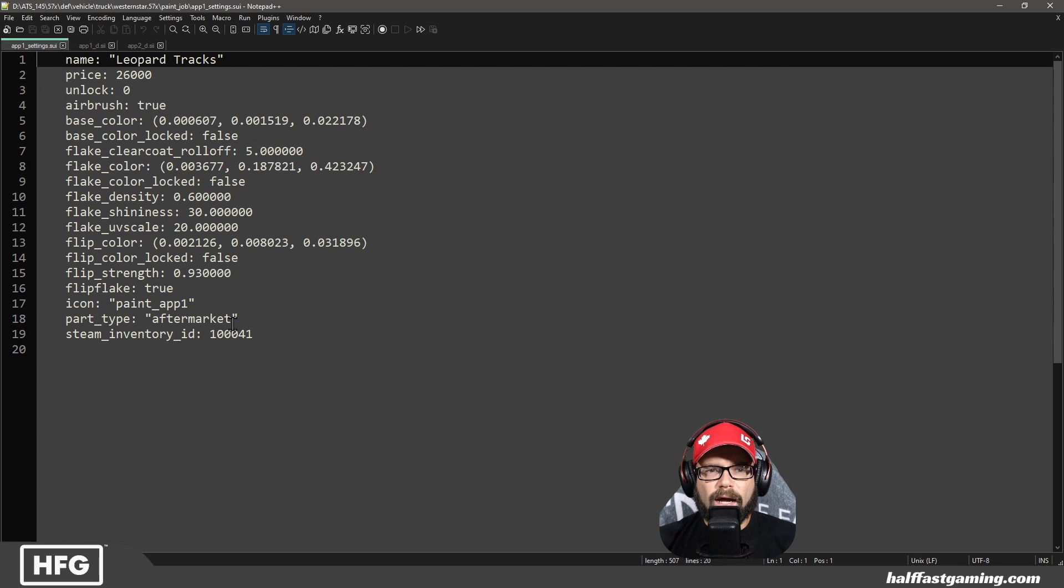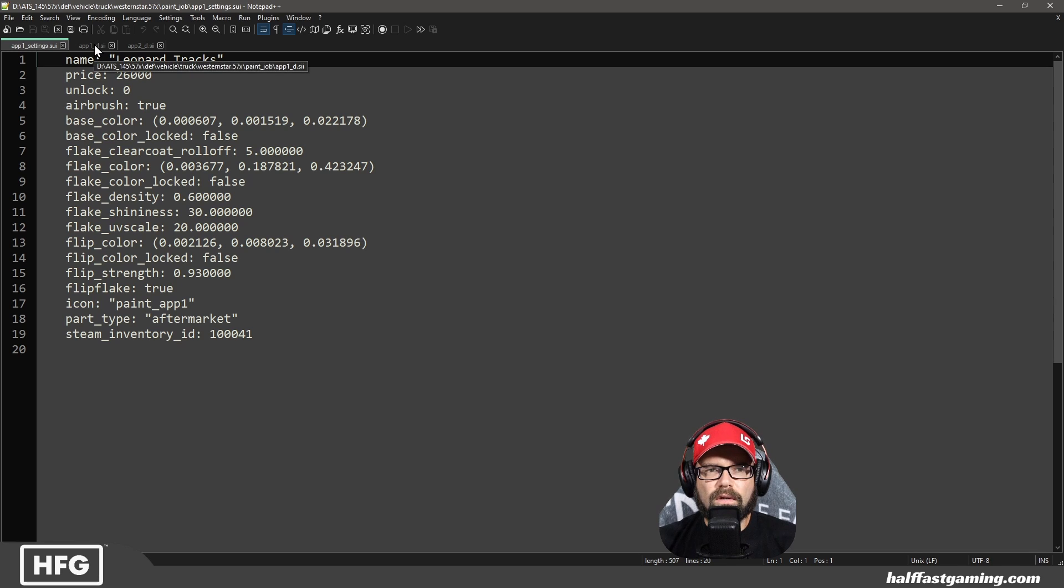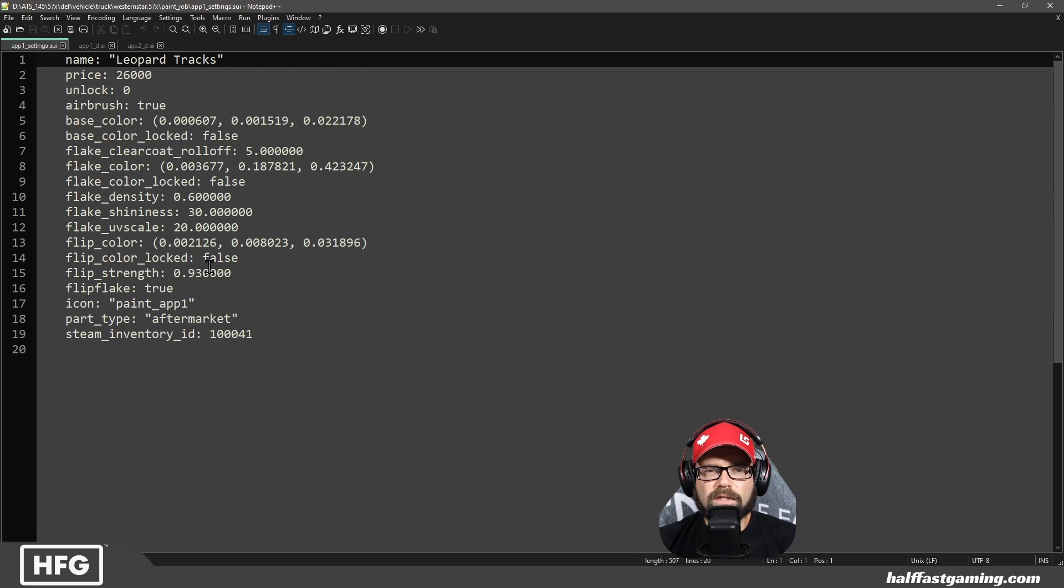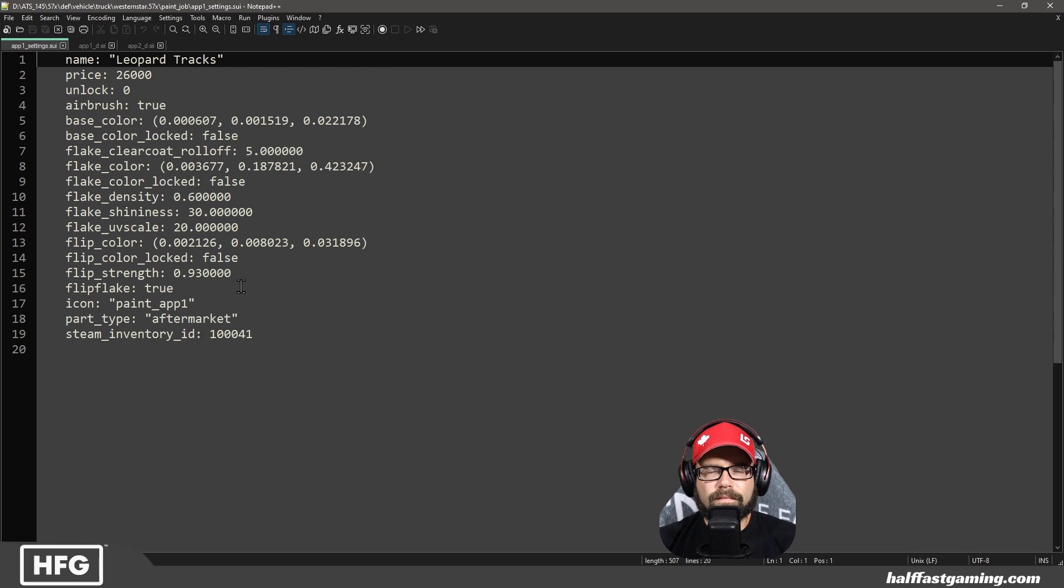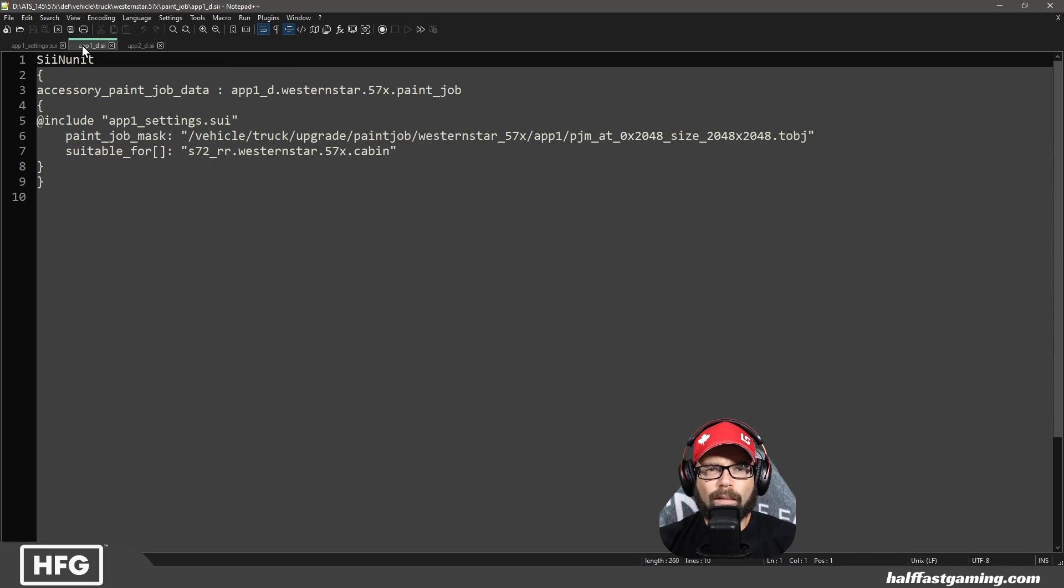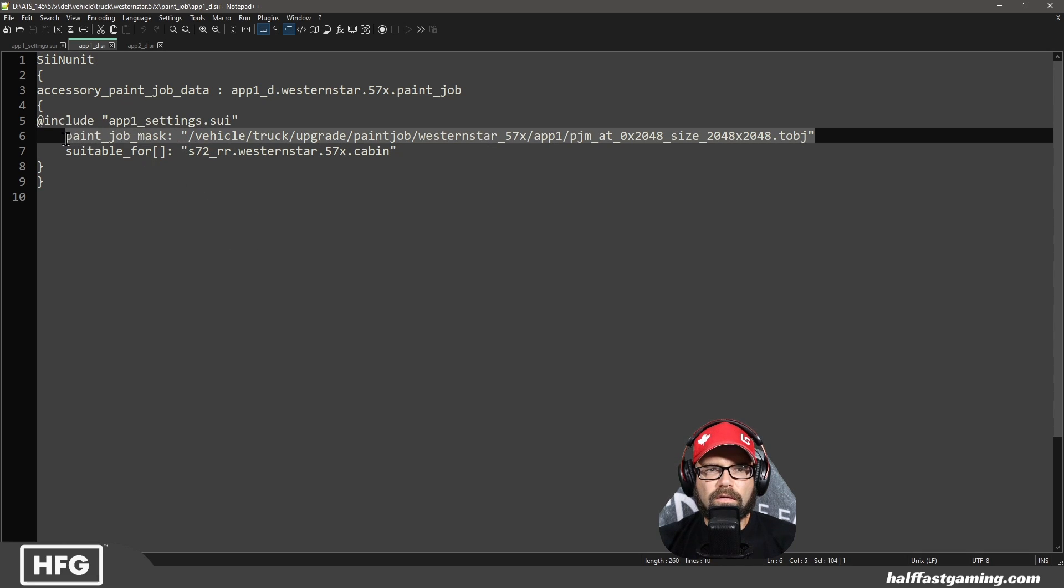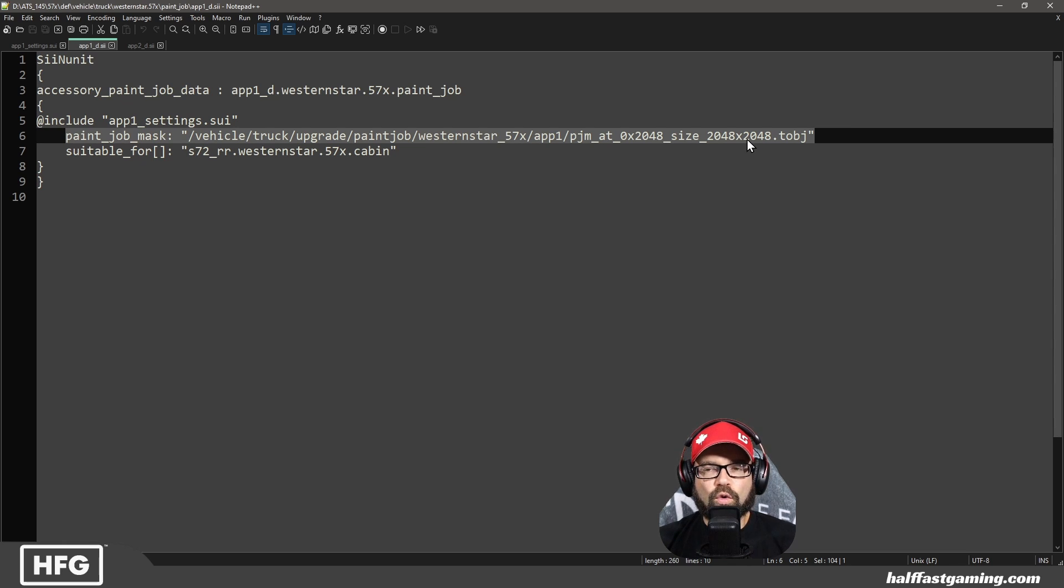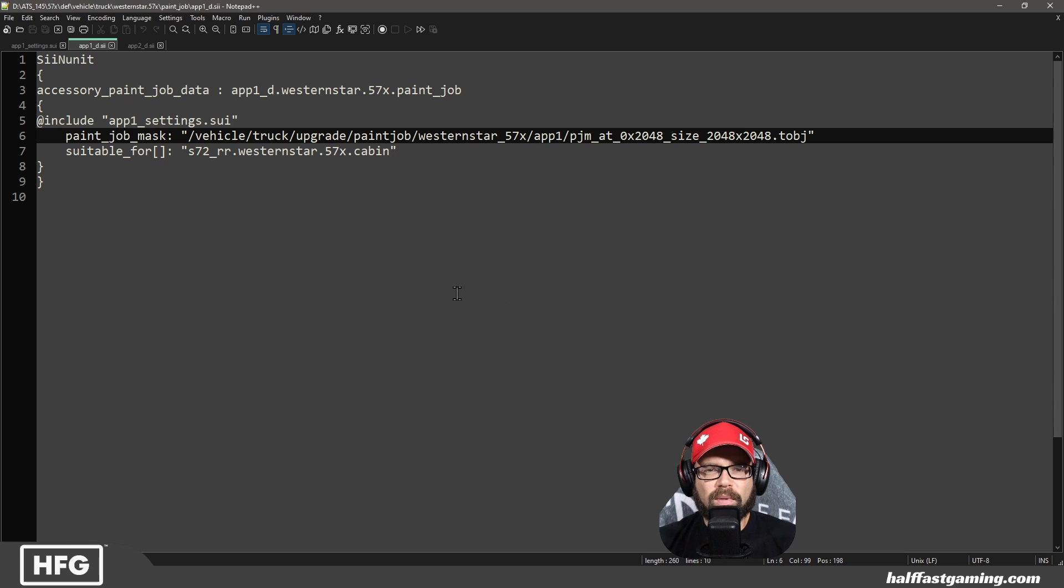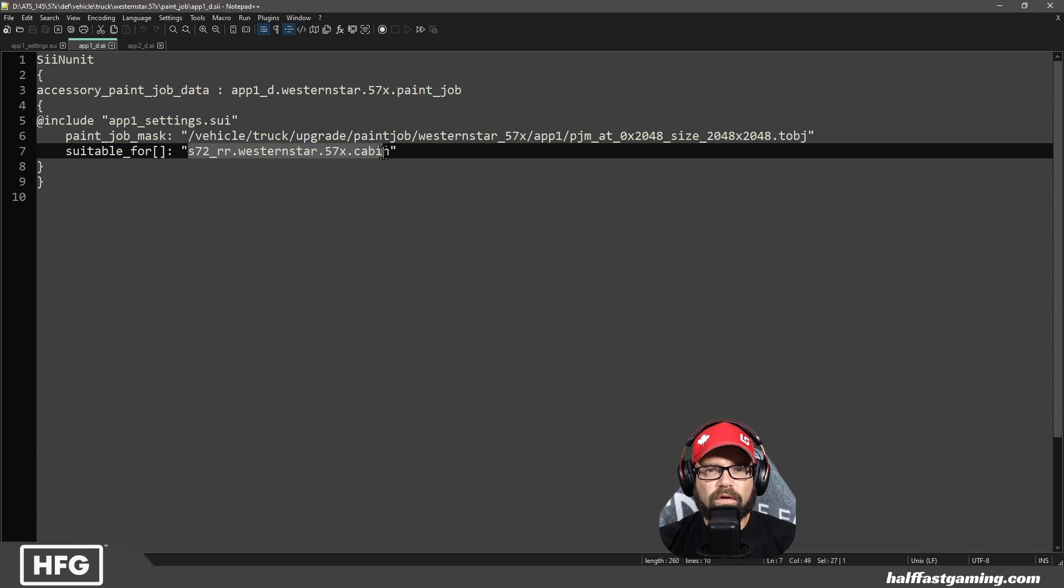So Leopard Tracks here. So this one, in particular, has all these things added to it. This is just the settings of what the colors are when you get into the paint booth. When you go to app 1D, this is where you actually pick the paint job out of the list. So this one's called APP1 underscore D. So this lists this mask. So this is the TOBJ that's going to list, that's going to go to the specific DDS file that you need for the paint job.